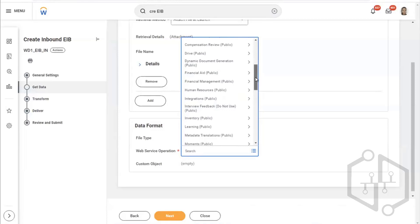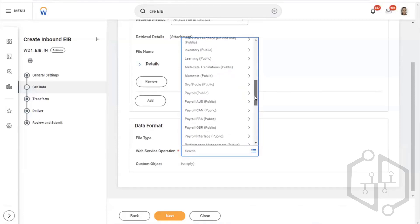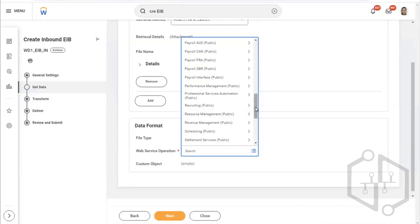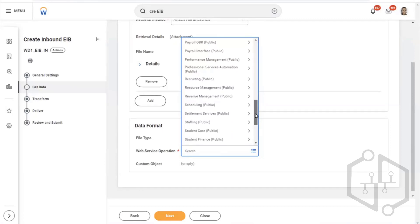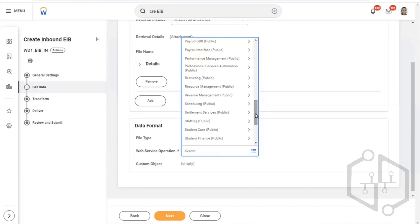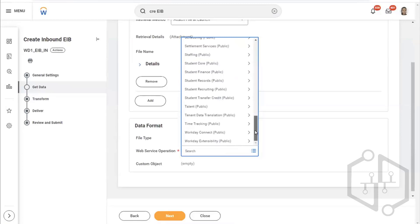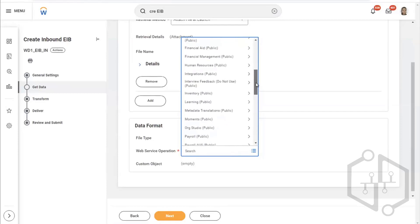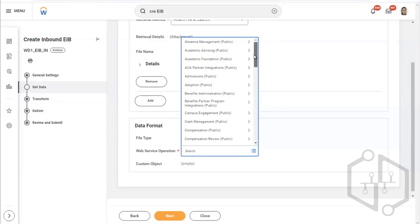Let's imagine a use case for inbound. Suppose your client was using PeopleSoft and now they are migrating to Workday. They have 10,000 locations where their offices are created, and those same 10,000 locations have to be created in the Workday system also. If you know the functional part — have you created a location in Core HCM? Yes.